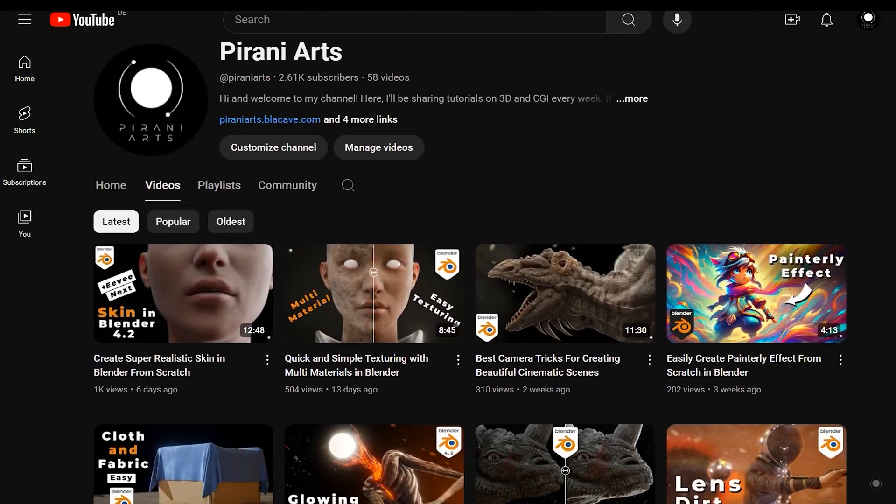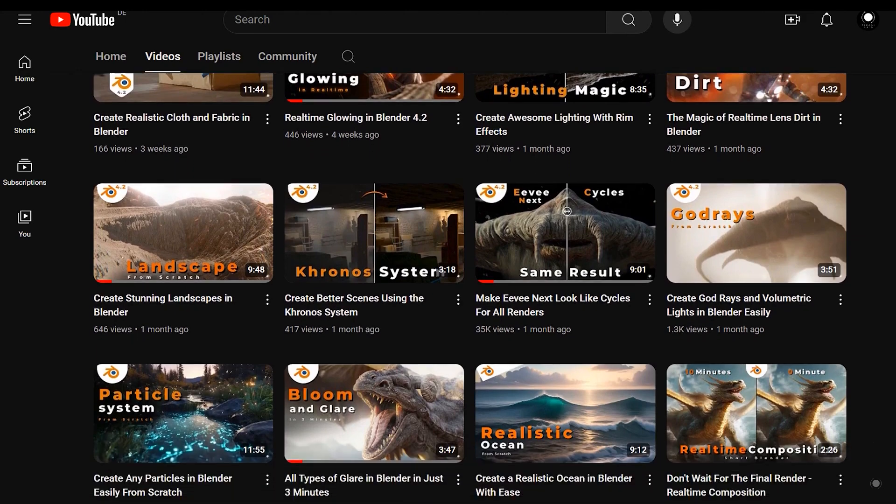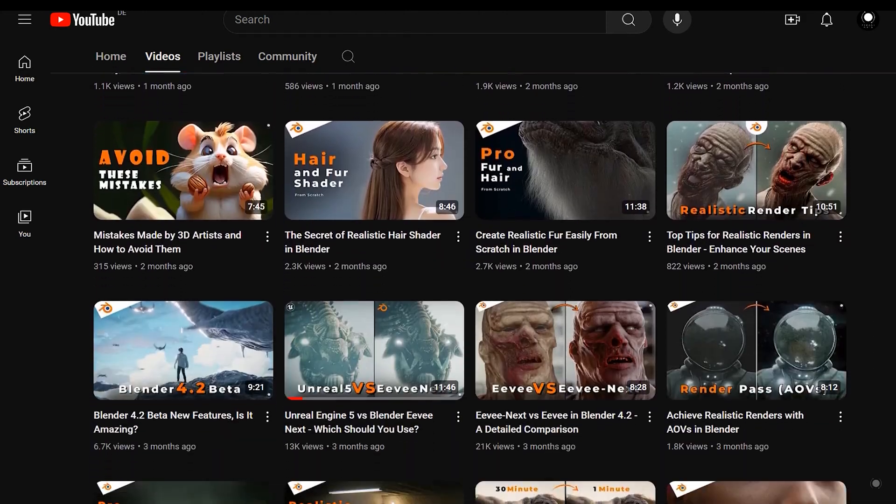If you are interested in learning the latest 3D techniques, particularly in Blender, be sure to subscribe to the channel.